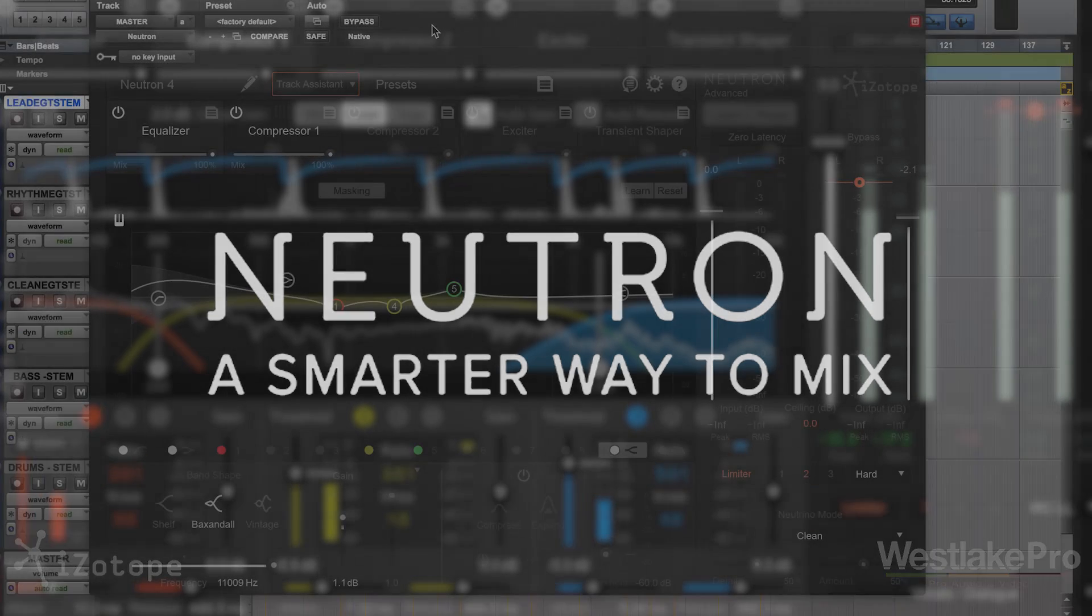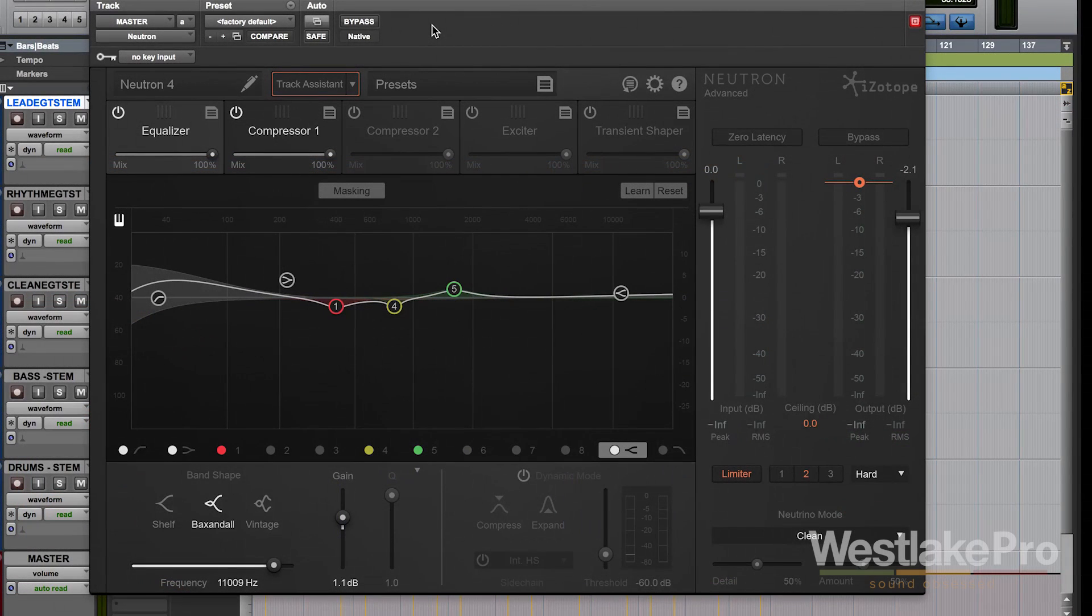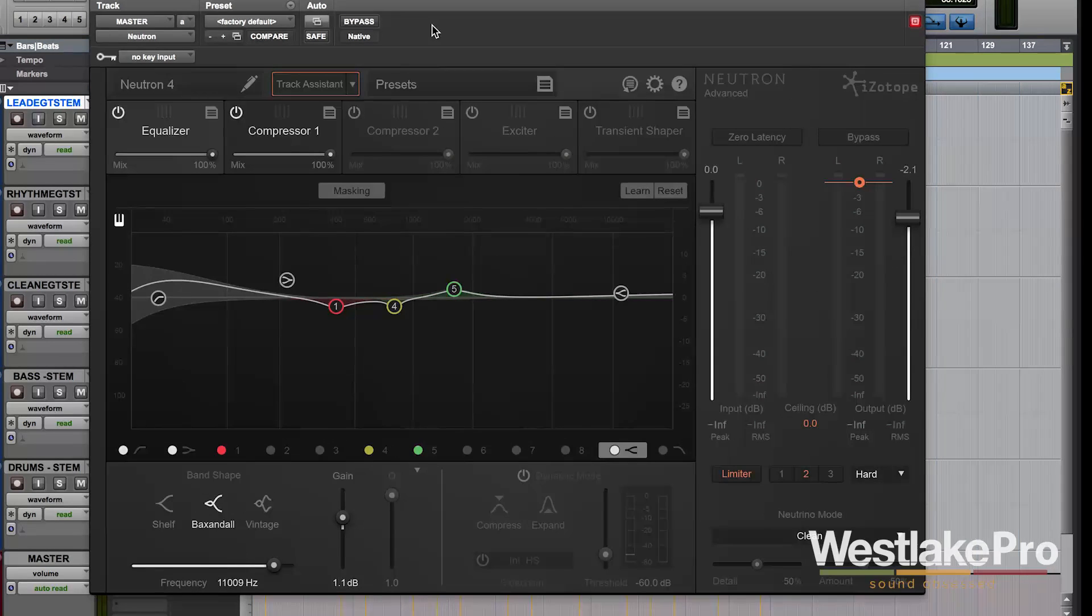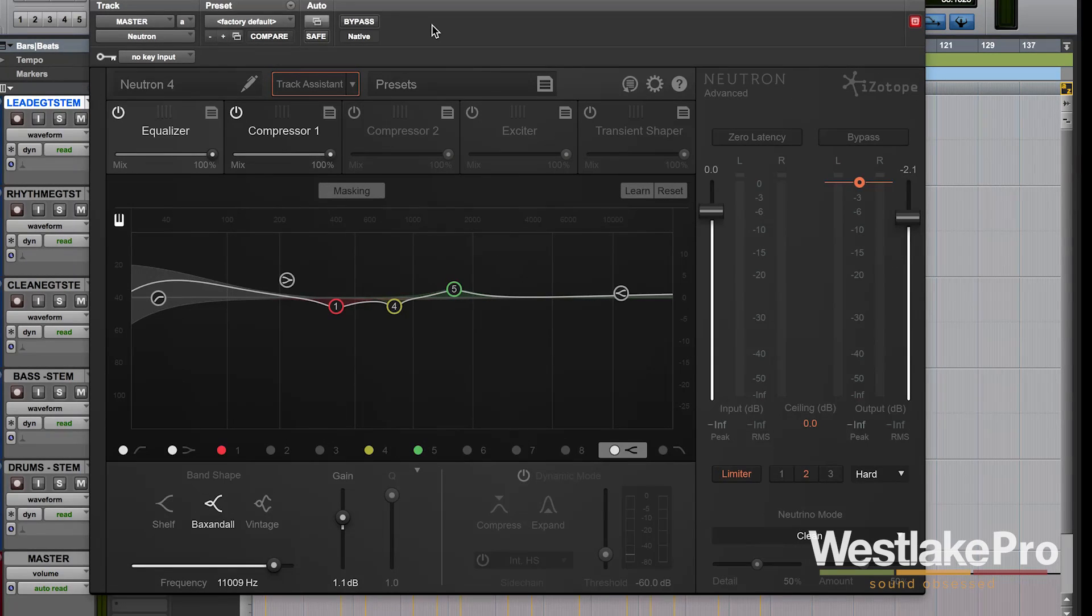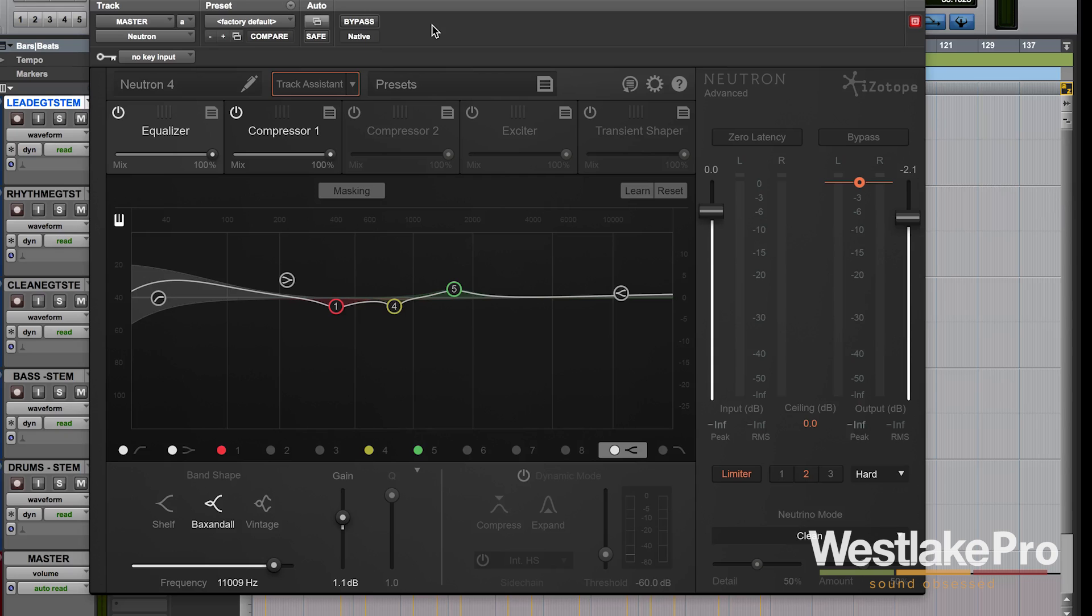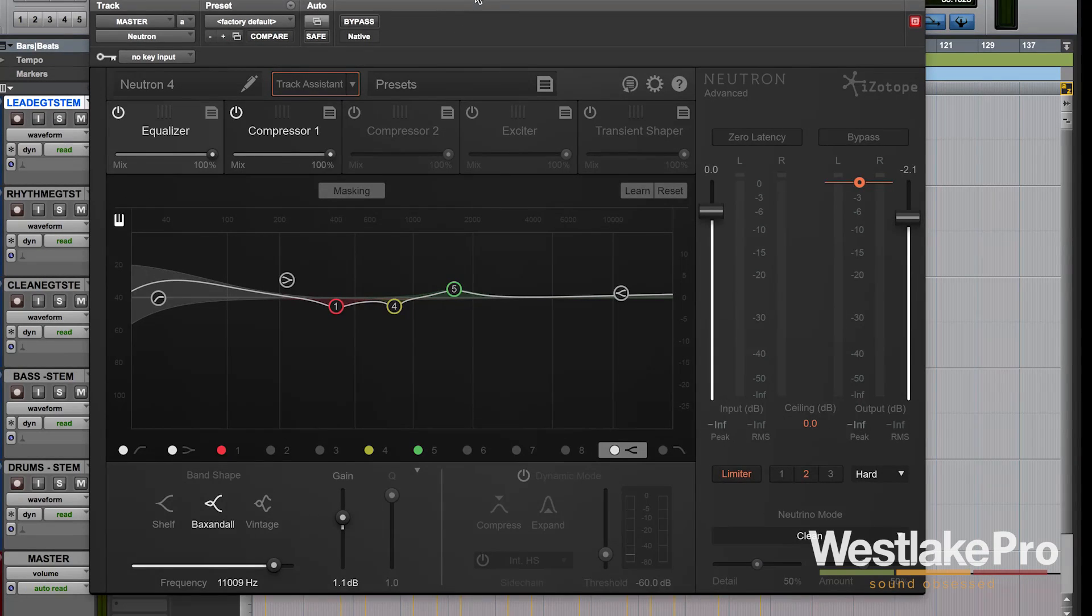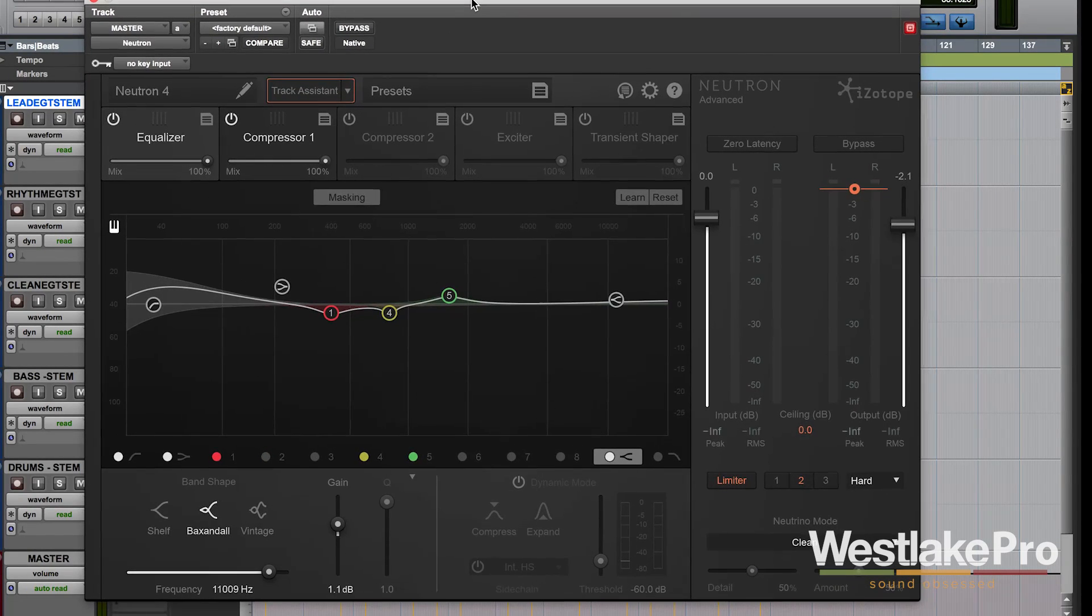This is a really cool plugin that allows you to use an equalizer, compressor, exciter, transient shaper, as well as some other cool tools within those in order to get a great sounding mix and do it all within one plugin interface.